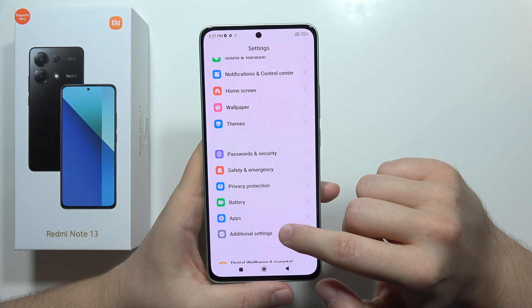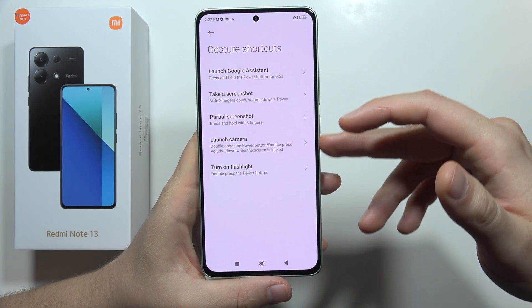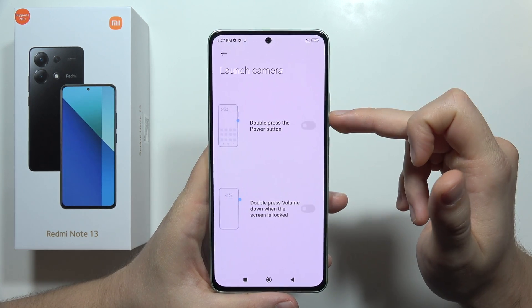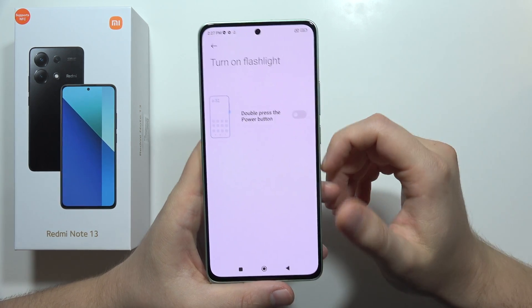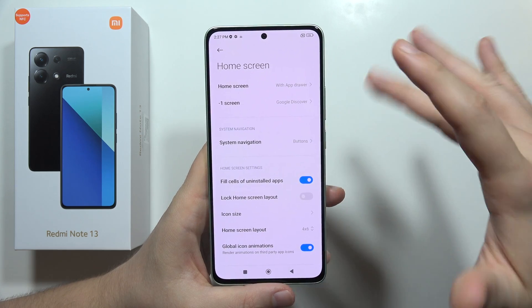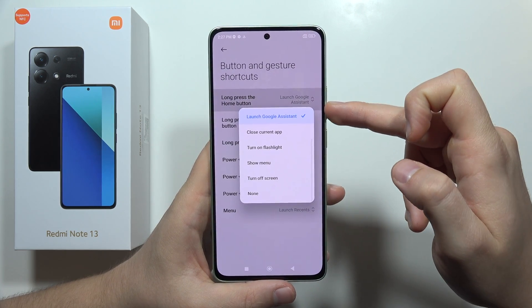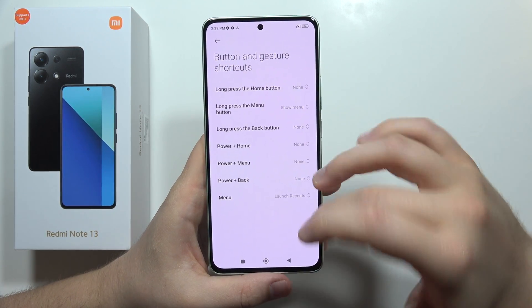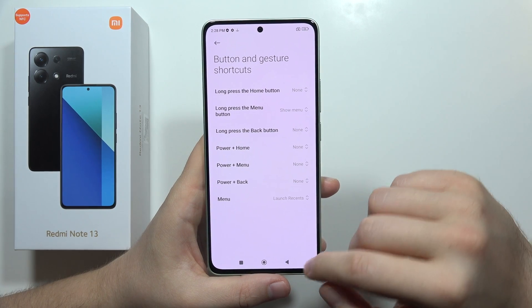Next, go into Additional Settings, then Gesture Shortcuts, and turn off any shortcuts you're not using. For example, I recommend turning off the Google Assistant shortcut on the Power button, the quick camera launch using Volume Down and Power, and the Flashlight shortcut. When you go back into the Home Screen settings under System Navigation, go to Button Shortcuts and remove those as well. Every unused shortcut stays active in background memory and keeps draining your battery.